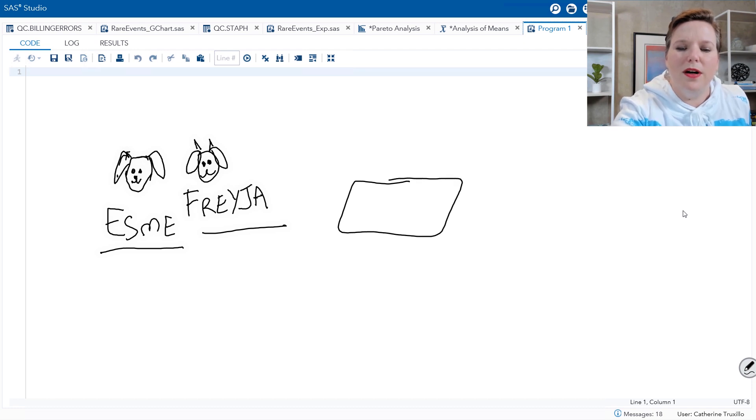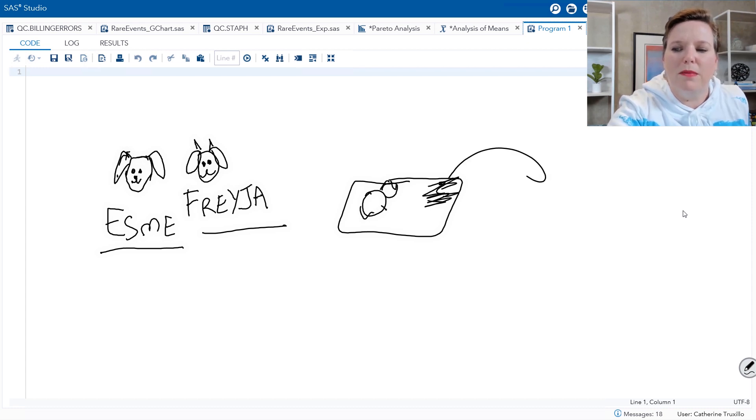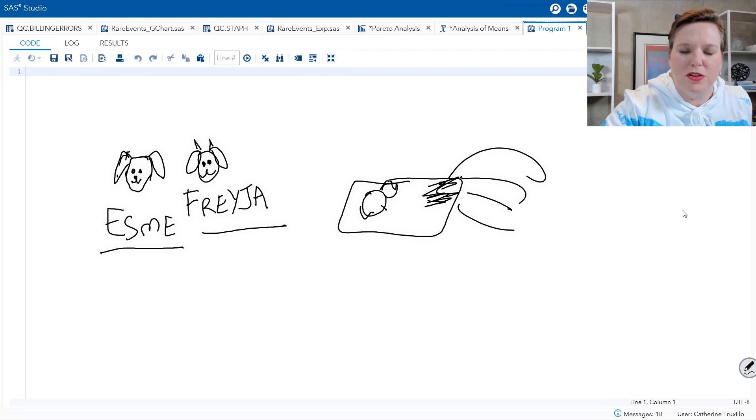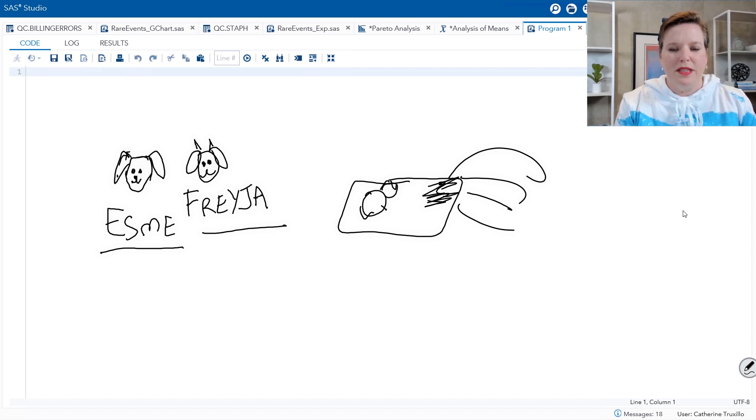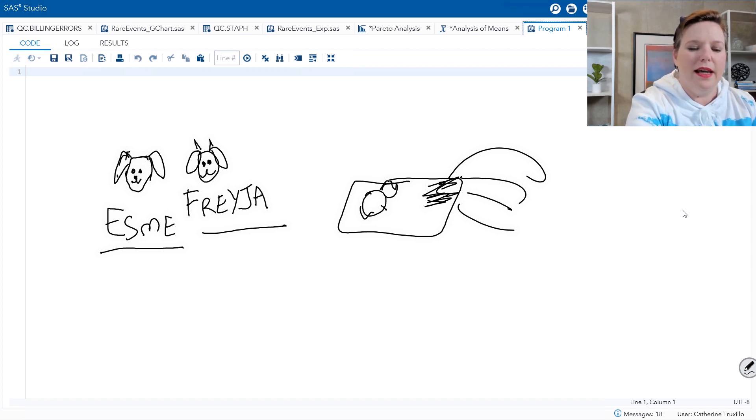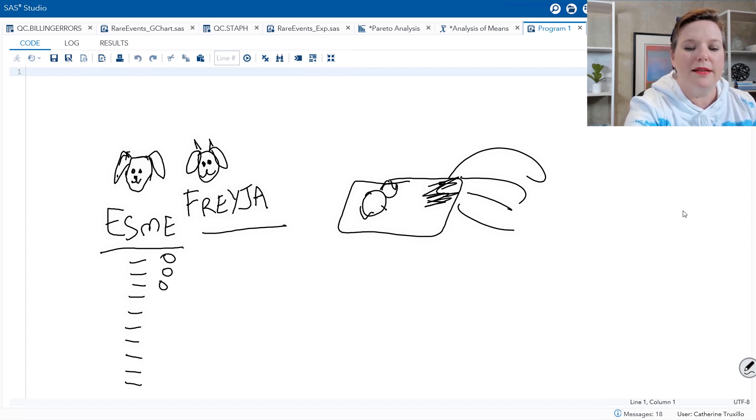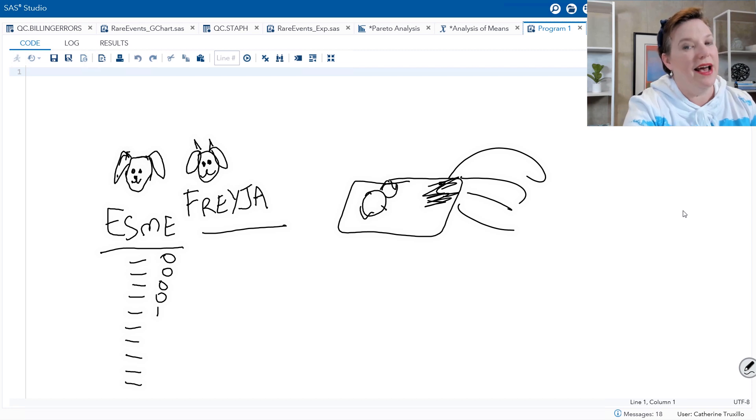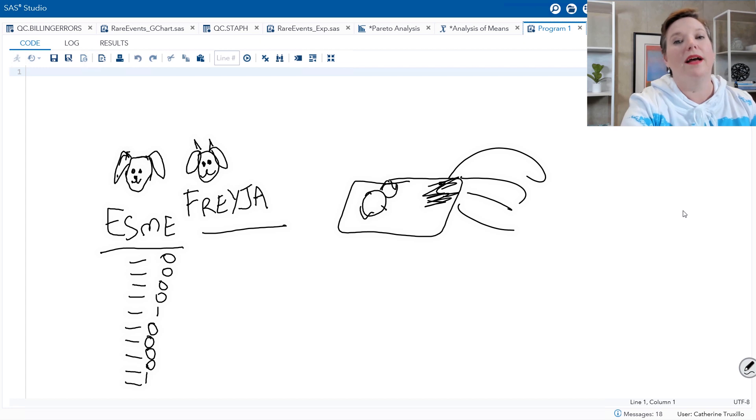Sometimes she likes to eat her bed. So we give her a bed and she sleeps on it and she's a happy dog sleeping on her bed. And then she gets bored and she chews up her bed. This doesn't happen very often. So what I like to do is I like to keep track of every day when I come home from work, has she eaten her bed? And most of the time she hasn't. Every once in a while she has.